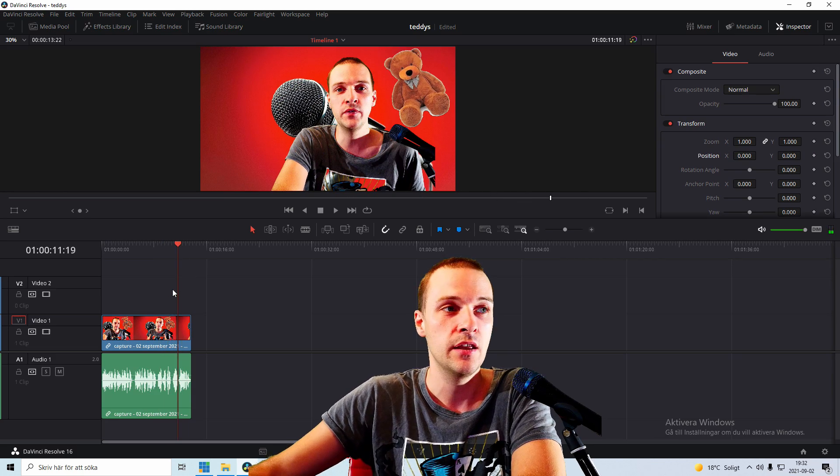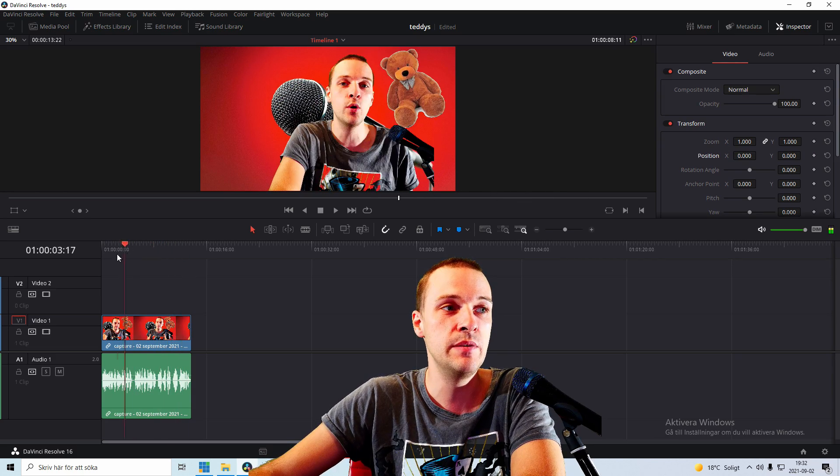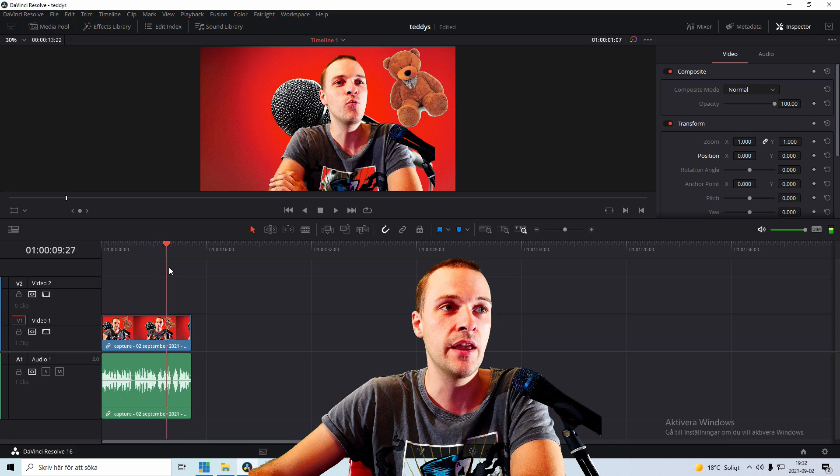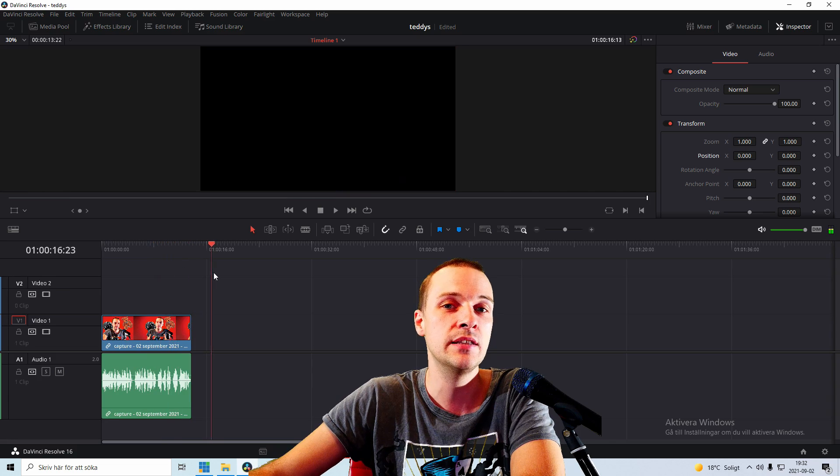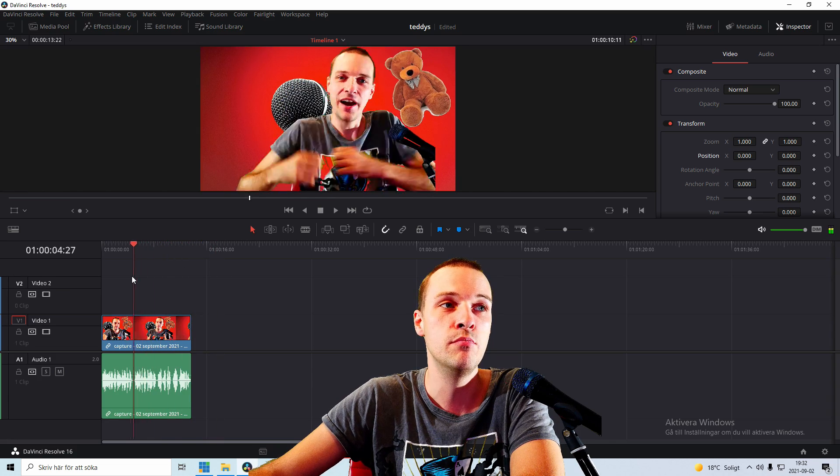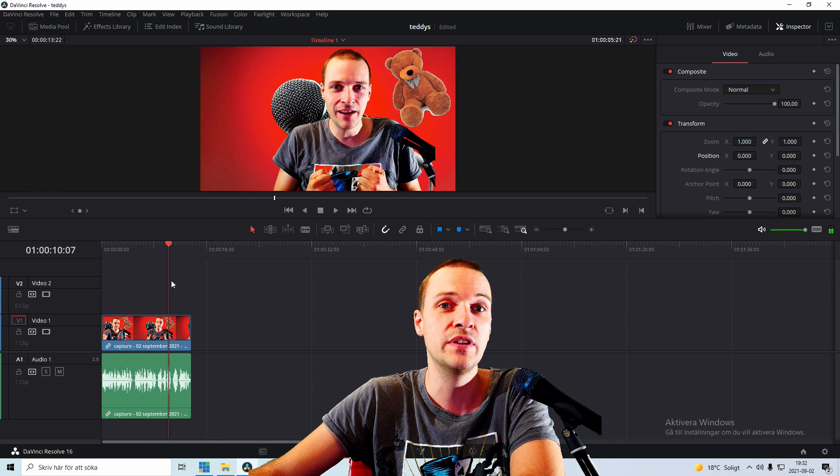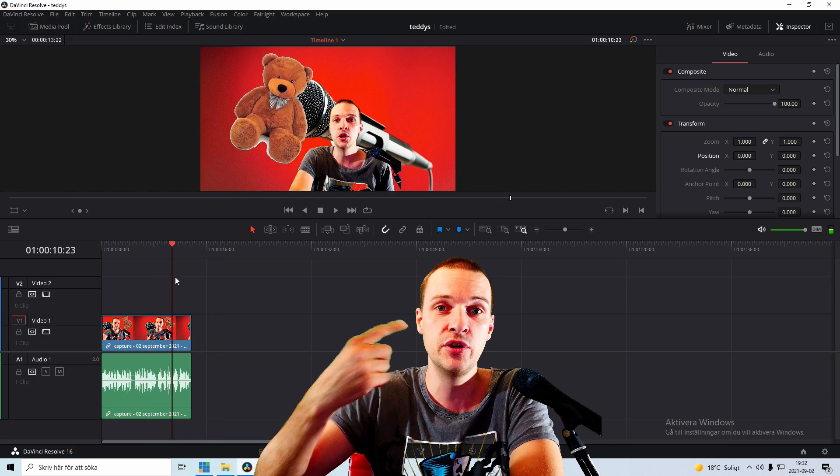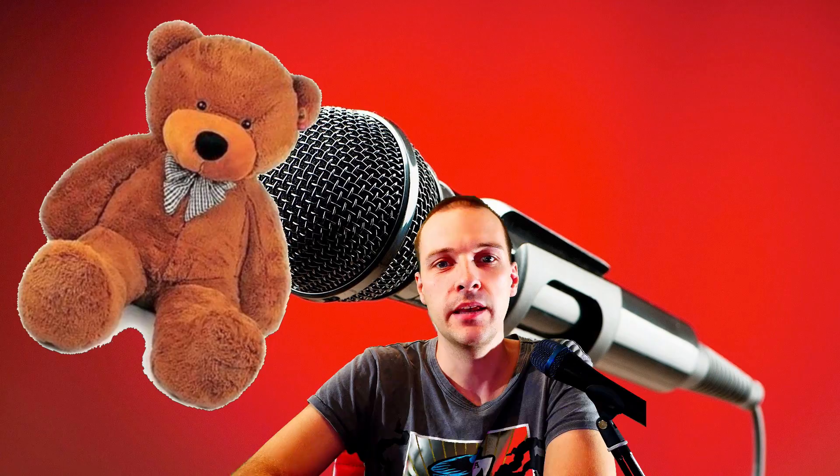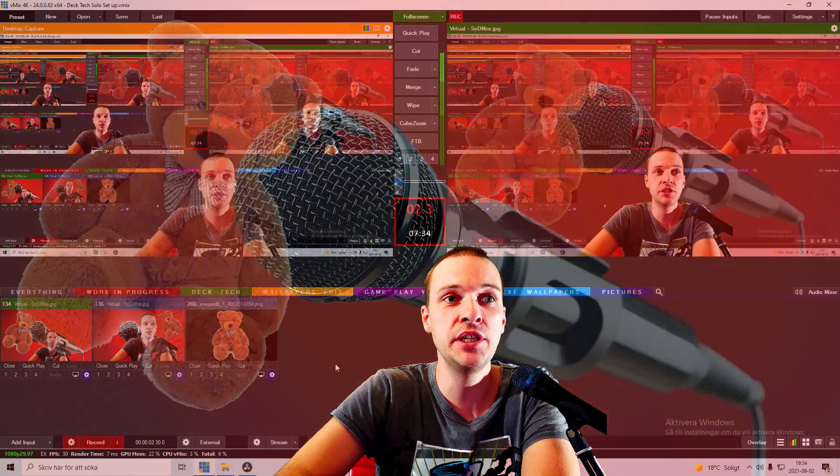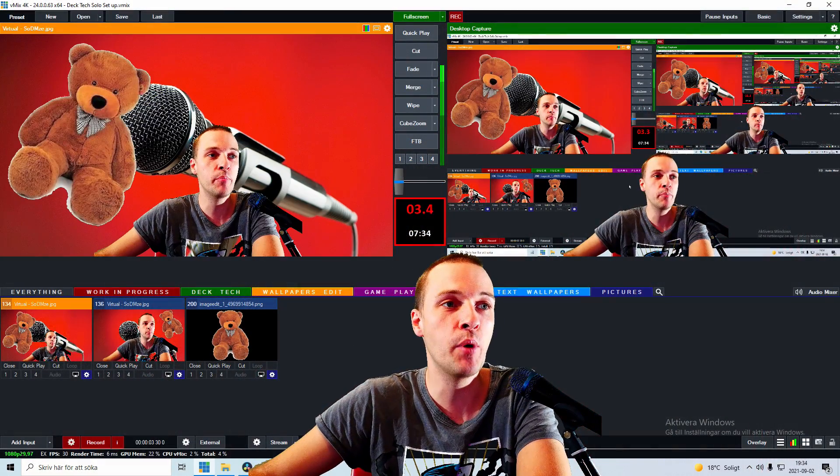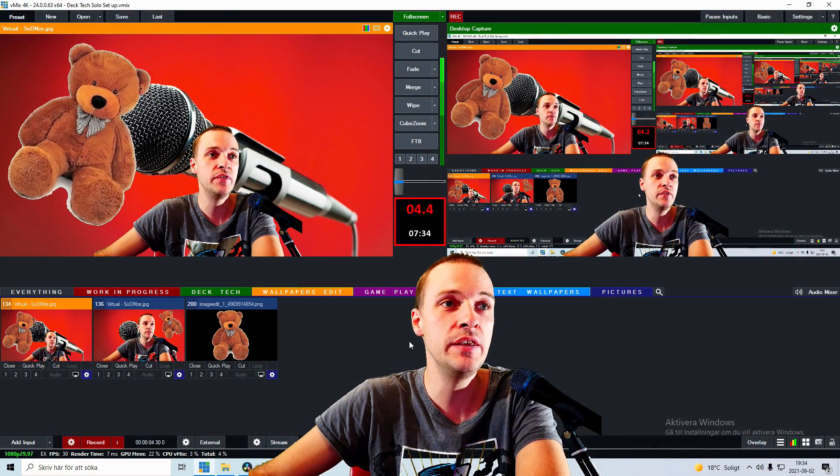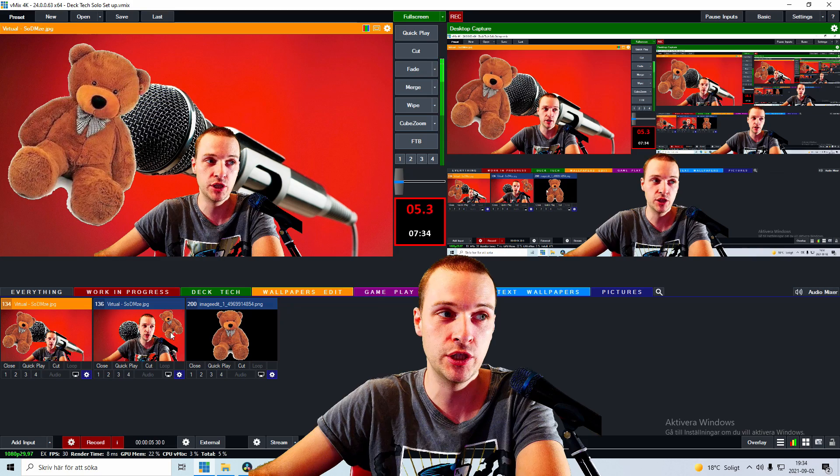But the vMix setup that I have can make the teddy bear move of itself during the recording. This is actually really easy to achieve and if we jump over to our vMix production,